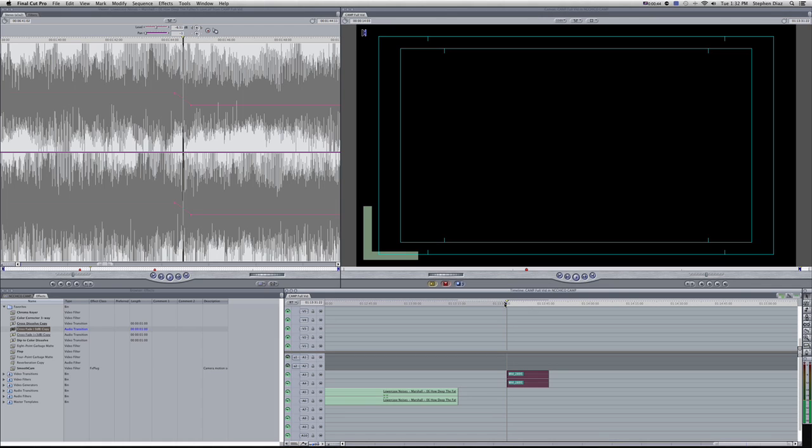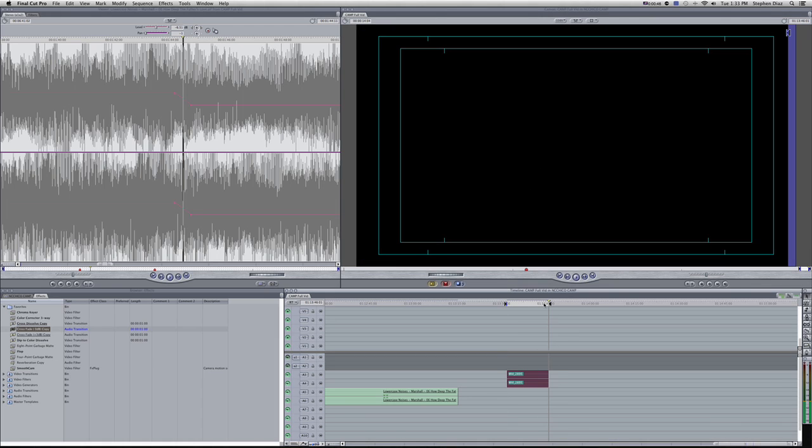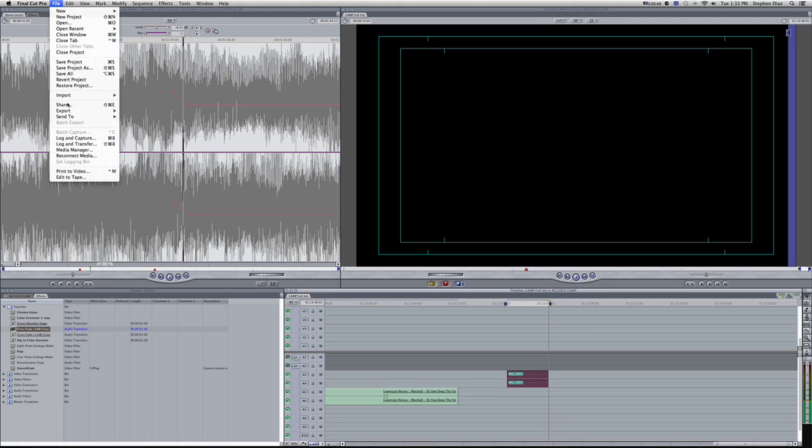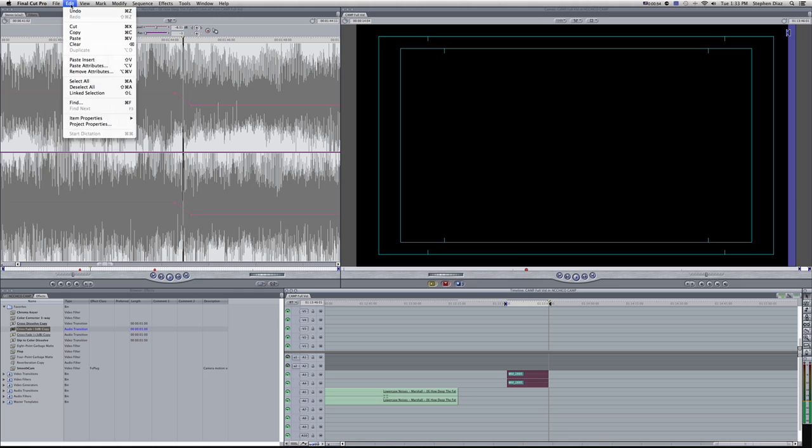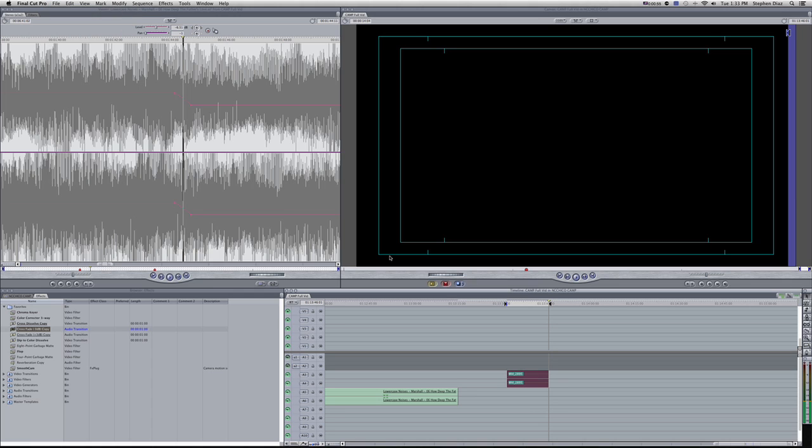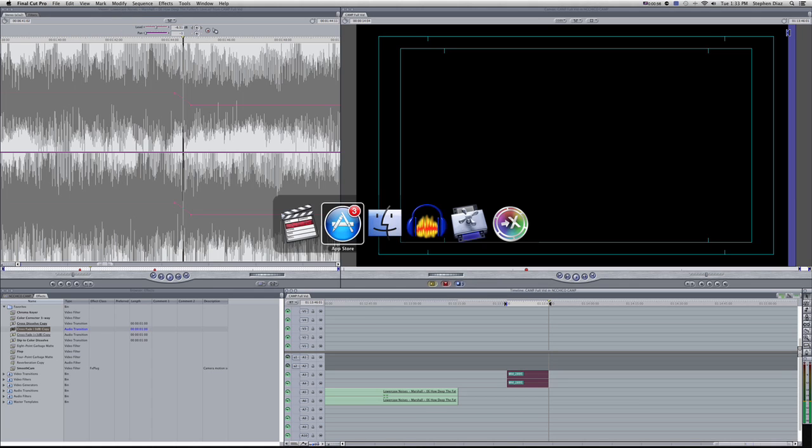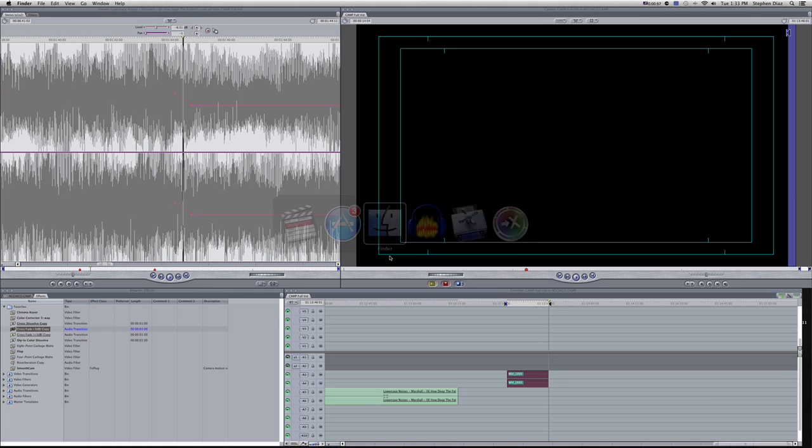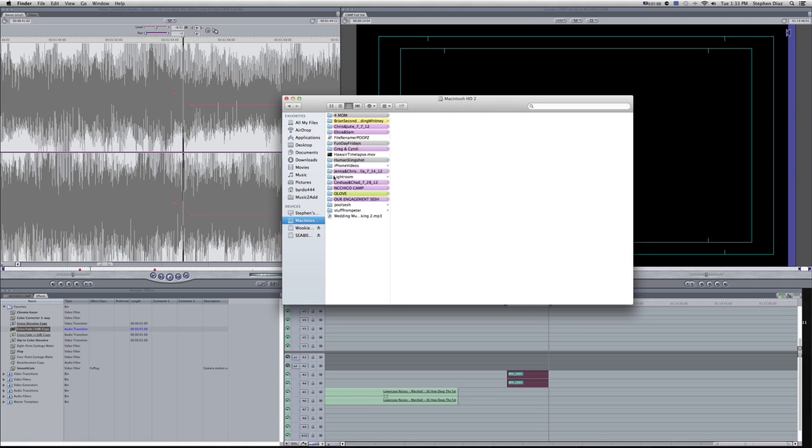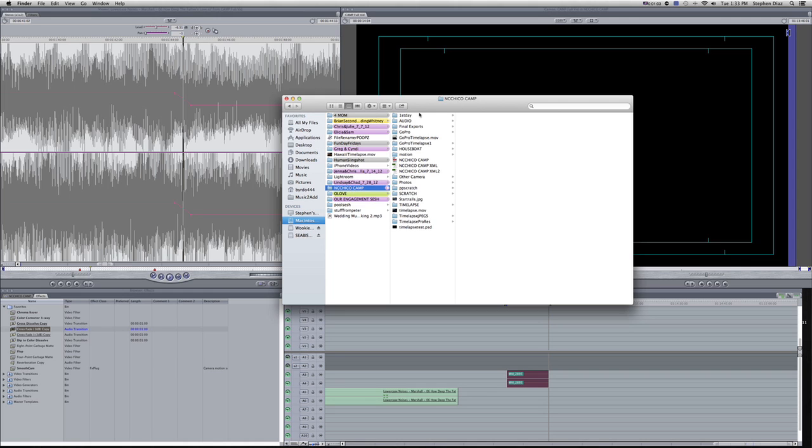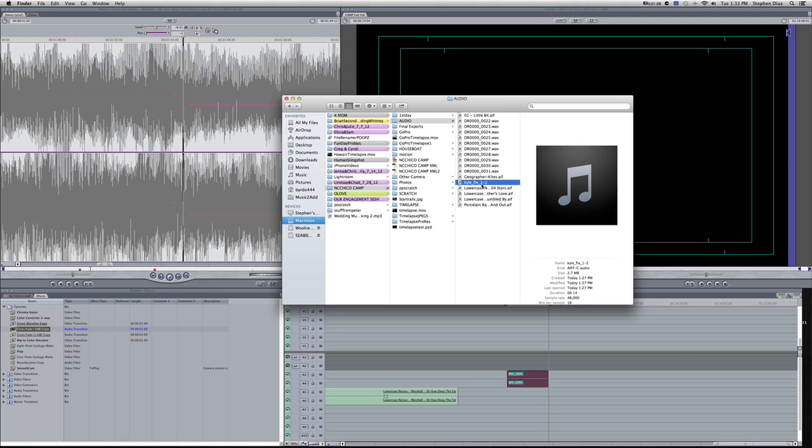You want to set it in with I and out with O. Export as an AIFF. Once you get that, find it. I have it right here.